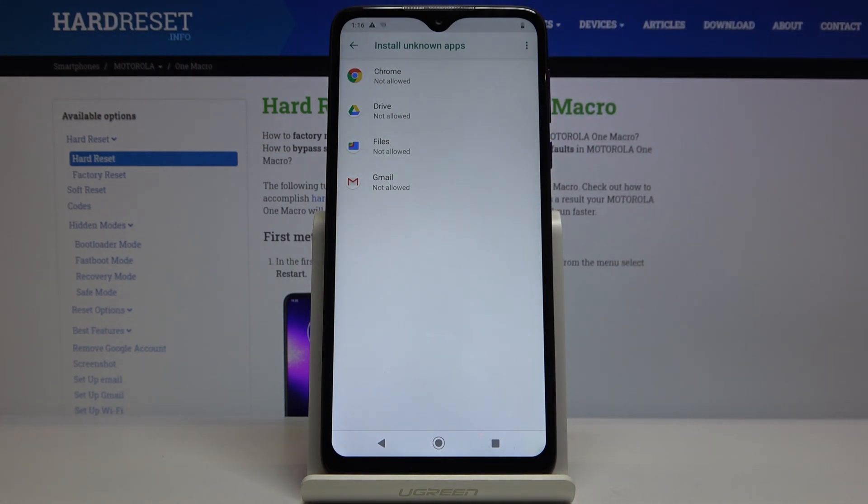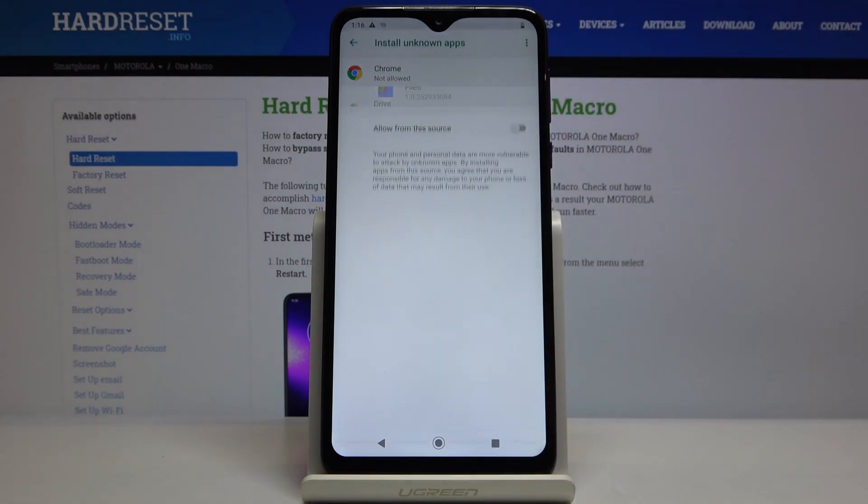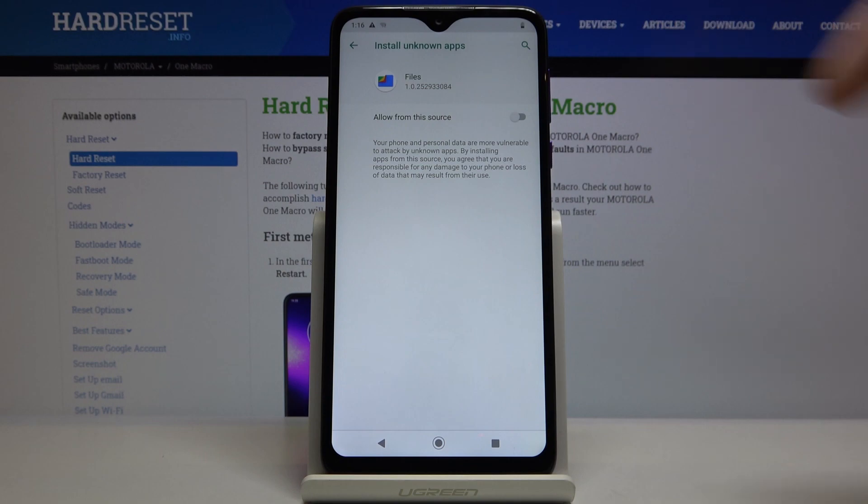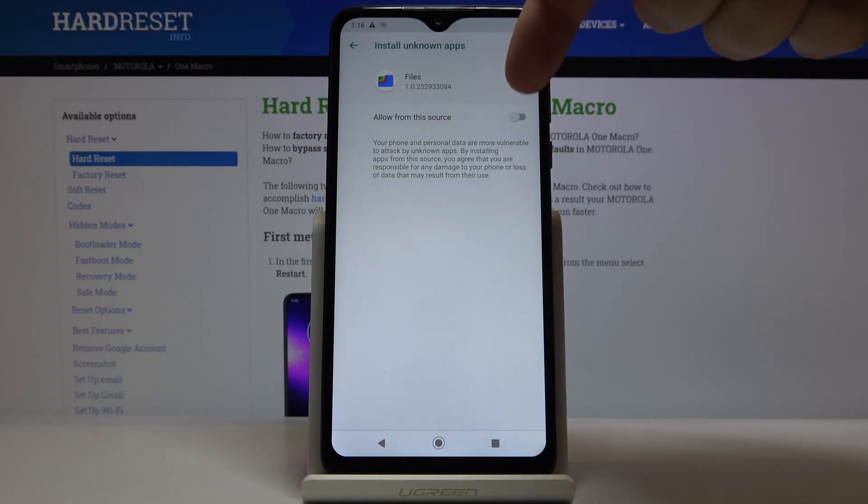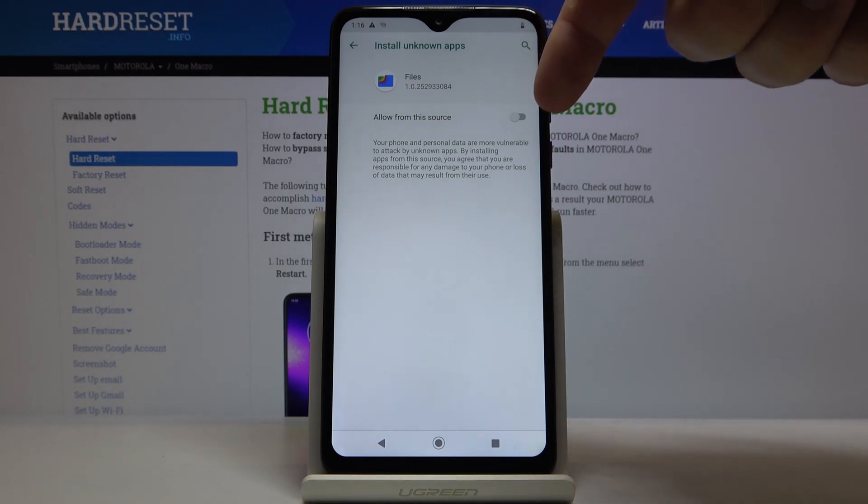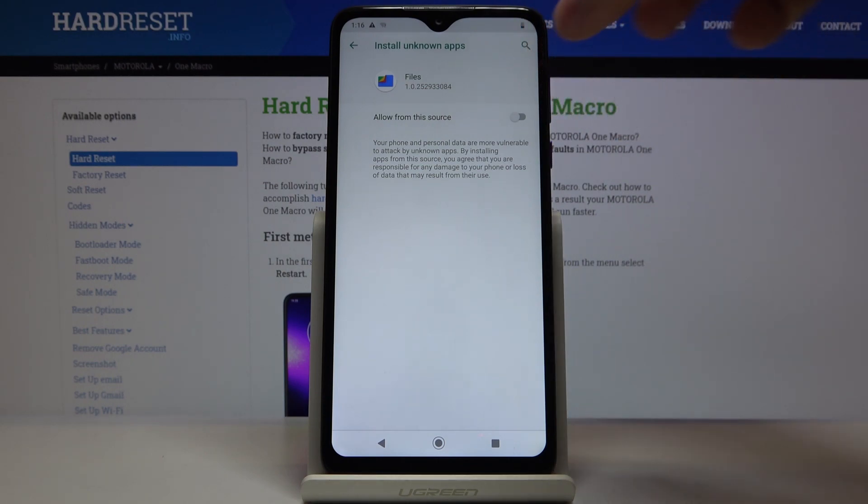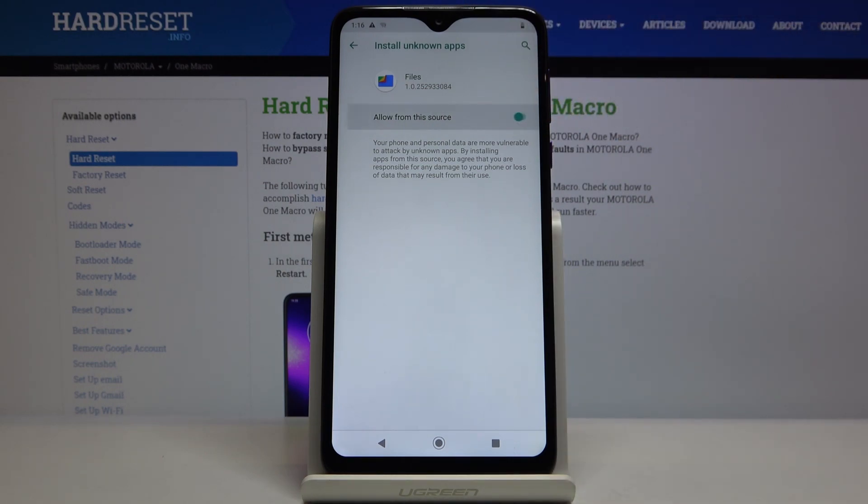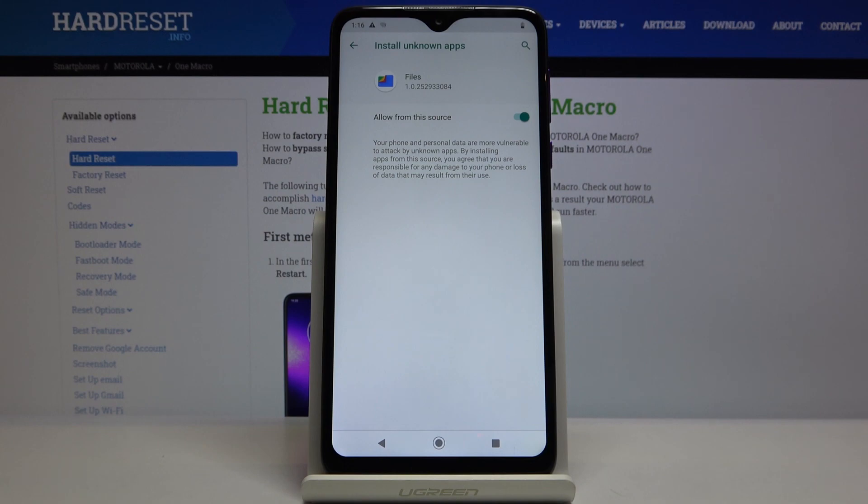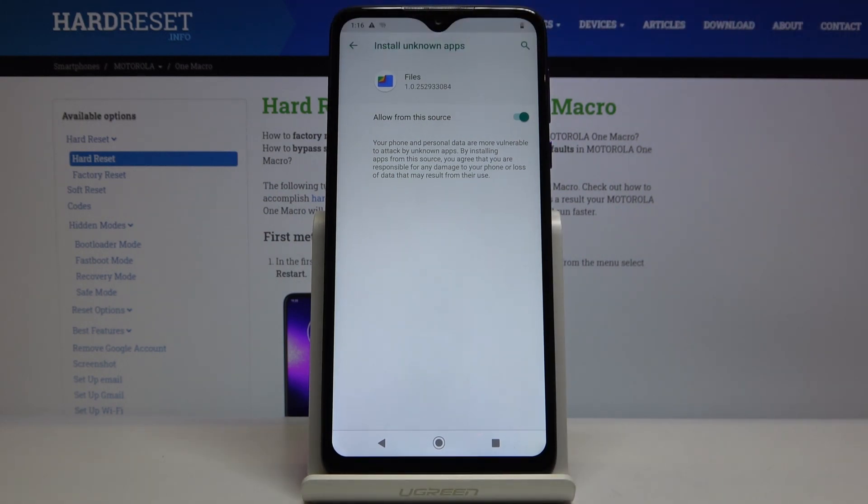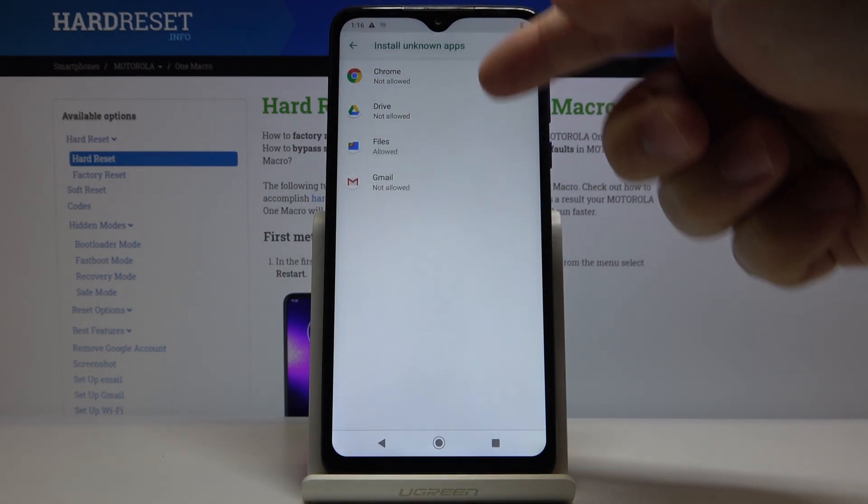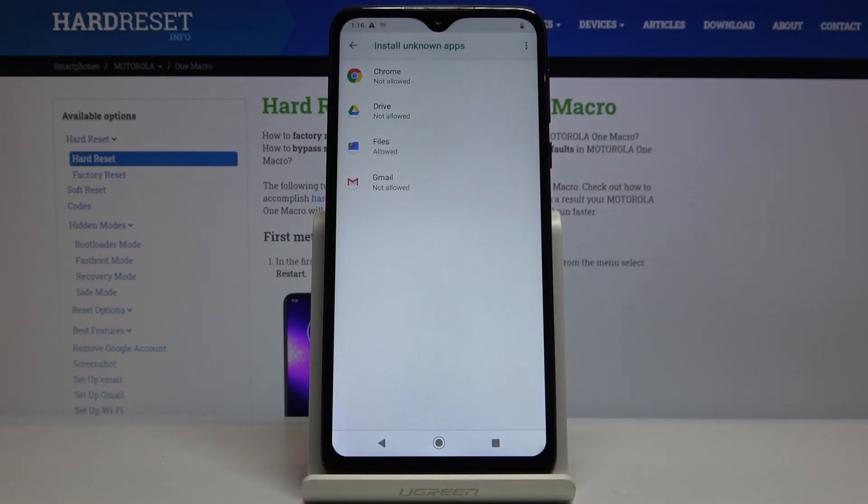We can tap on one, for example files, and then tap on the slider next to allow from this source. And now we can install apps from unknown sources using the files app, and you can enable it for any app on this list.